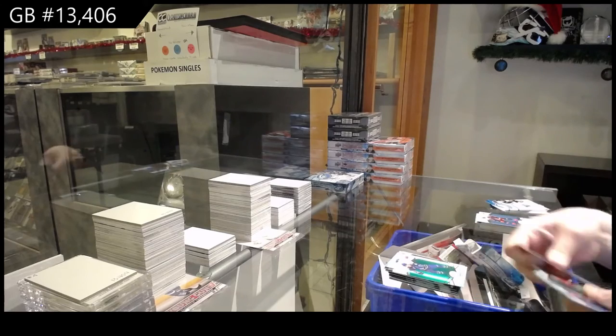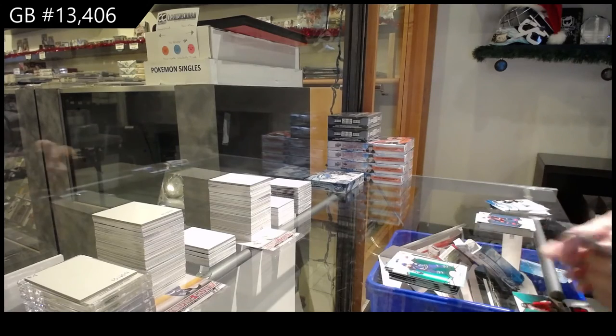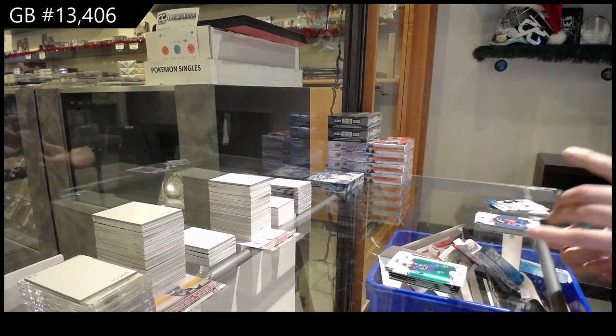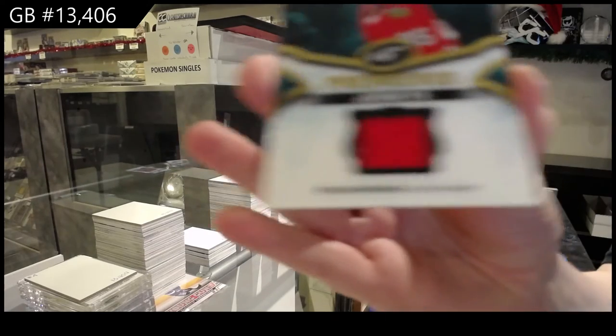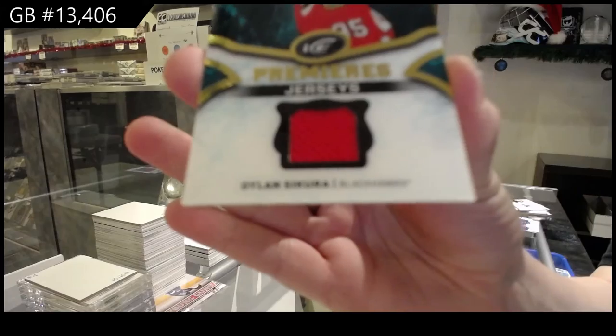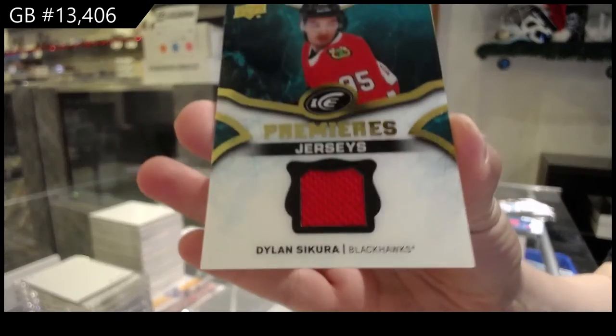Green of Bo Horvat for the Vancouver Canucks, and an Ice Premieres jersey for Chicago of Dylan Secura.